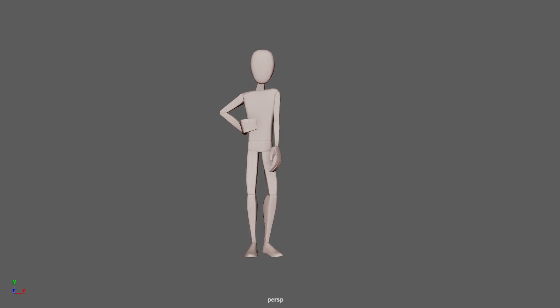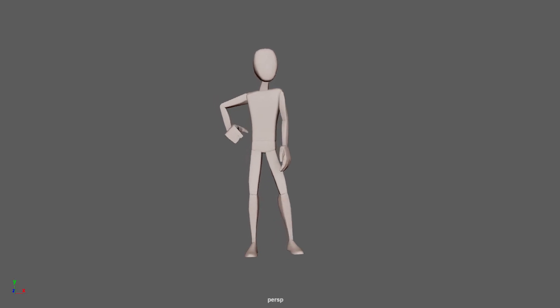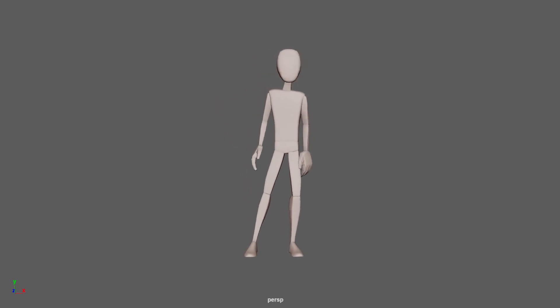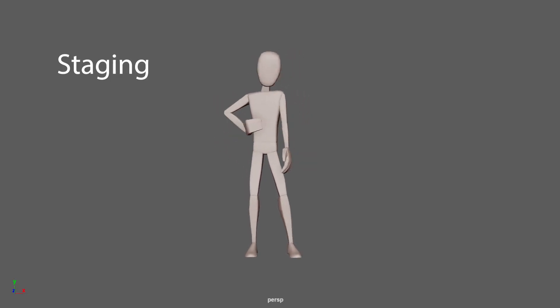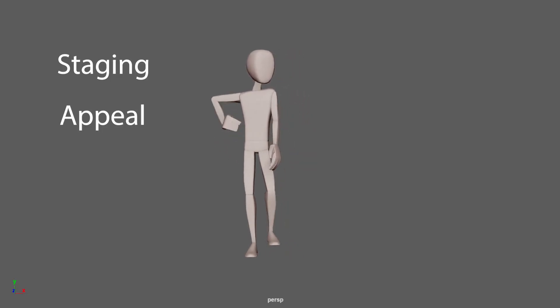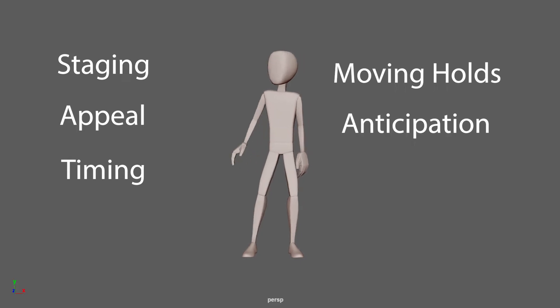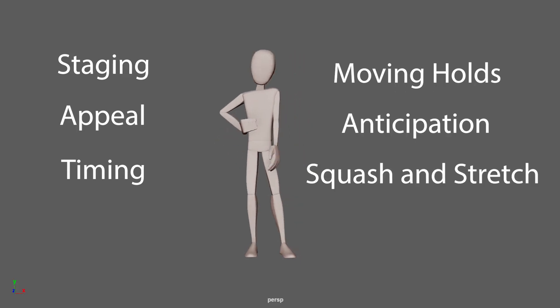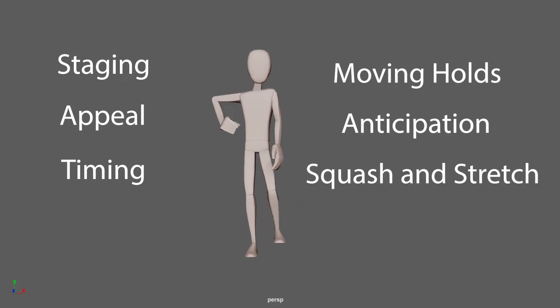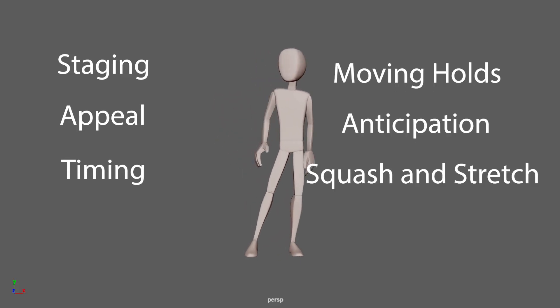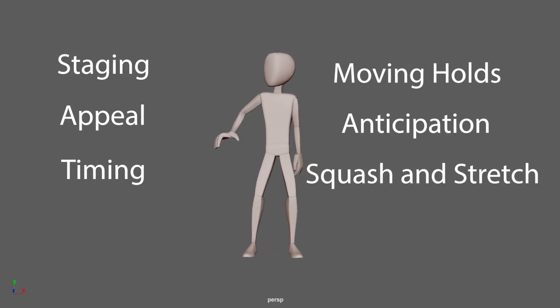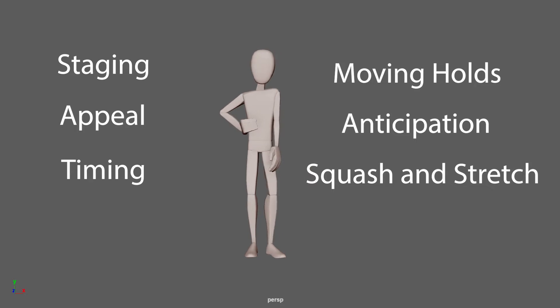When cartoonizing a character, the most important principles to focus on are staging, appeal, timing, moving holds, anticipation, and squash and stretch. In essence, each of these techniques work to exaggerate the motion, which in of itself is another vital technique.